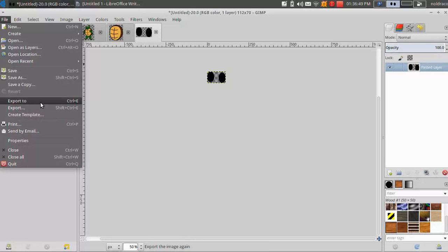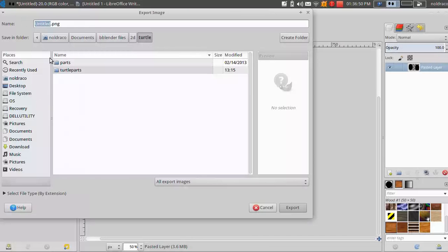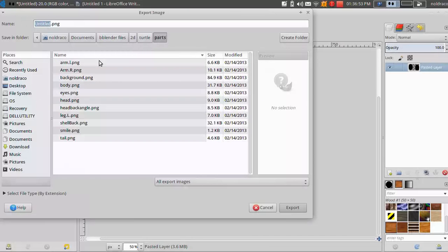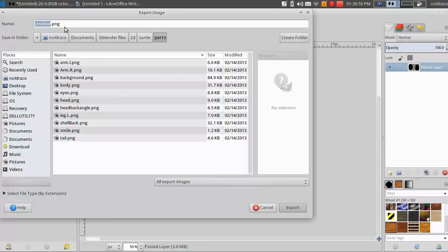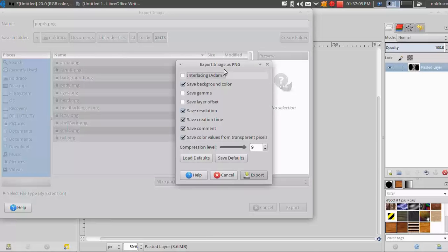So I'm going to go to file, export, and I'm going to actually save this in parts because that's the folder I'll be using when we get to blender. And I'm going to type in pupils dot PNG.